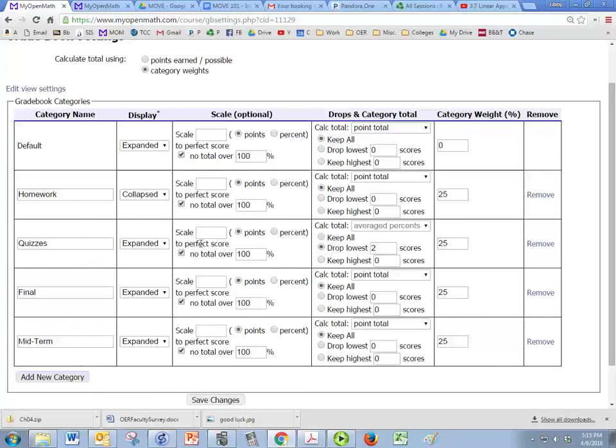And if you do extra credit, then you might want to make sure that this box, no total over 100 is checked. That's just to guarantee that nobody's going over 100% if there's extra credit.